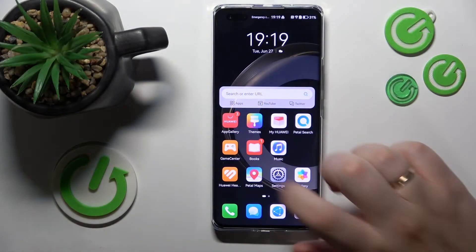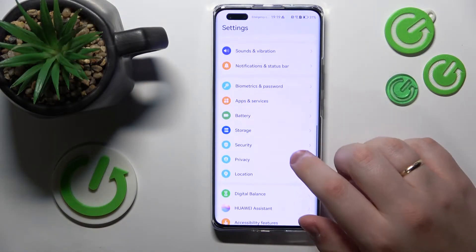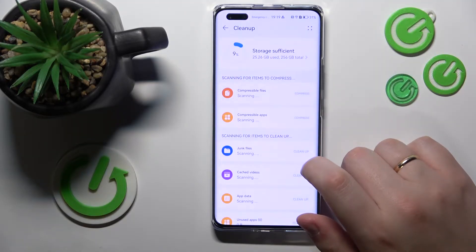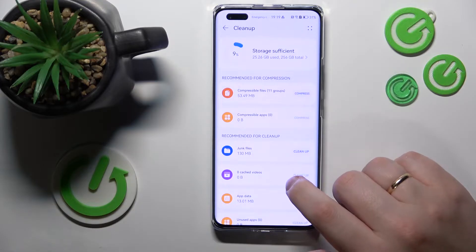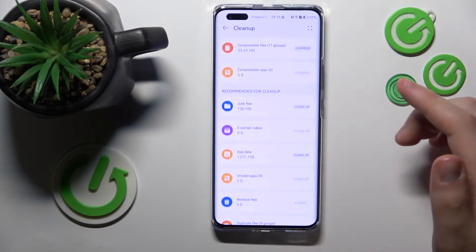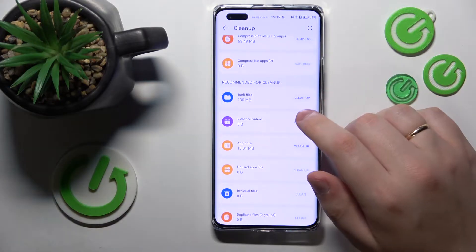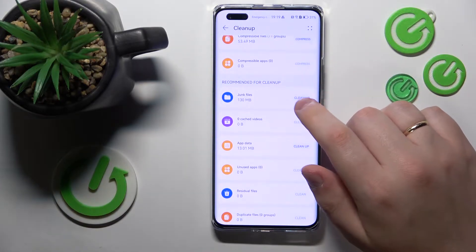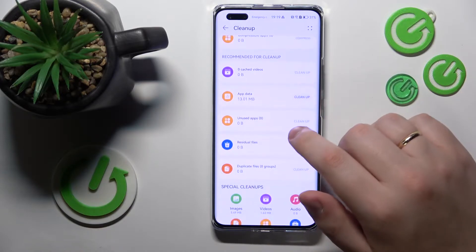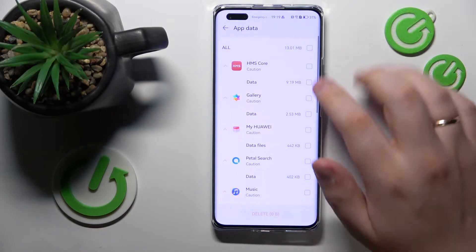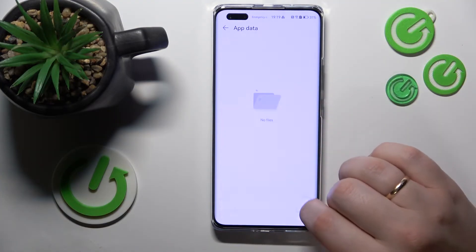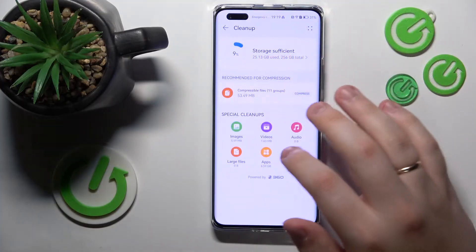The first method is to launch Settings, then enter the Storage category and tap the Clean Up button. Then wait until your storage has been scanned. The measures you can take include cleaning up junk files, cleaning up cached videos, and cleaning up app data.